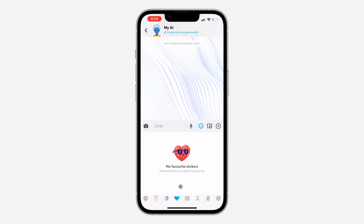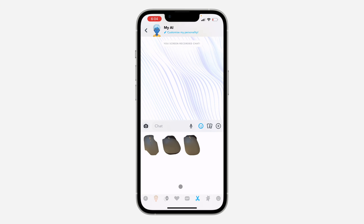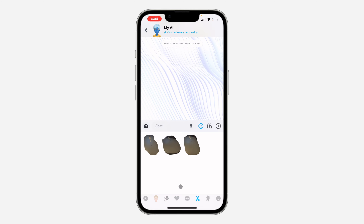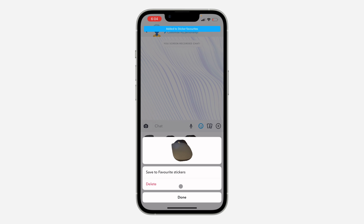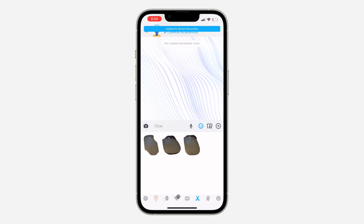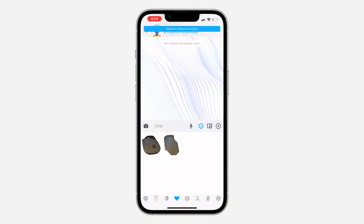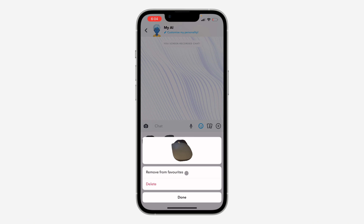Let me add some stickers to favorites. Now if you want to remove any of them from favorites, you click on it and click on Remove from Favorite. Very easy and straightforward.